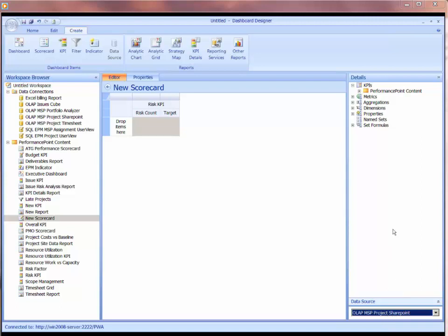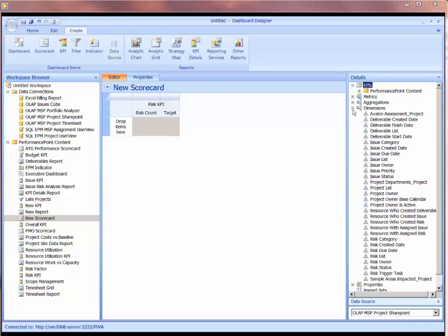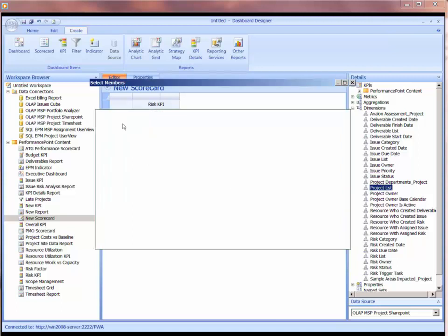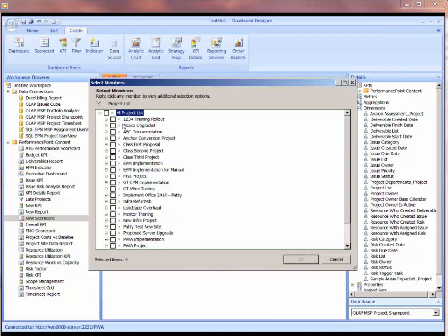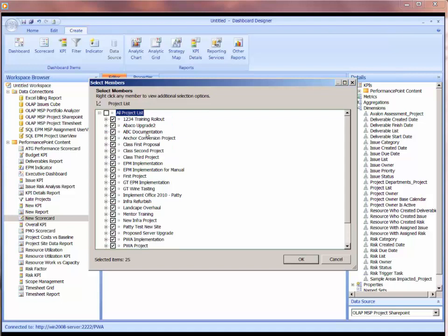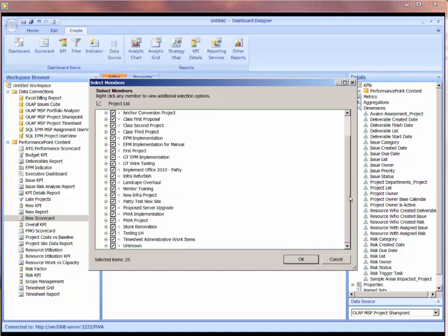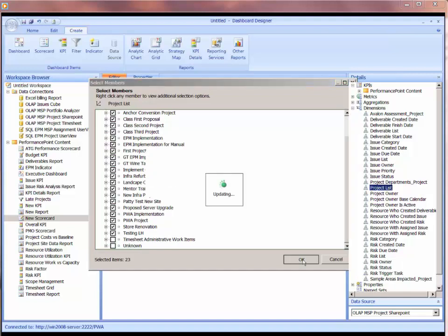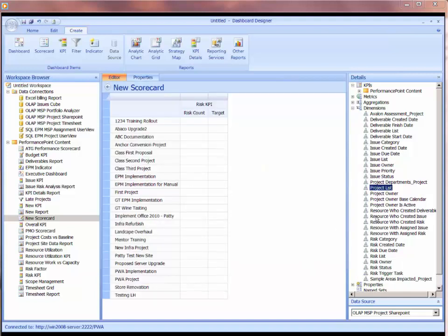When I open up my dimensions, it gives me the dimensions that are available in that data source. So now I can take my project list and drop the project list over here into the row items. And if I want all children to be visible, I can select my children. I don't want the timesheet. I can remove those. And I get a list of projects, and then I get my RISC KPI.